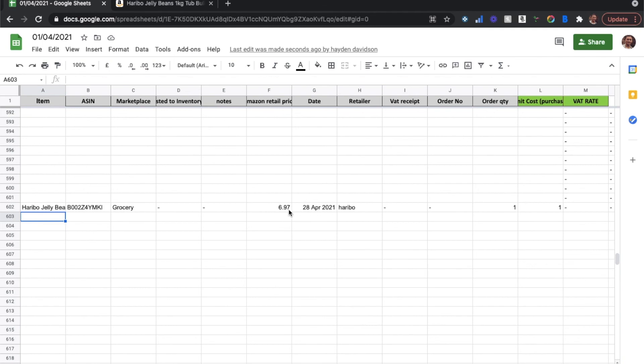I've got the date here, the retail price, everything like that, the order quantity which you can also change, and any notes. I've put the retailer in the notes there. And it's as simple as that really.